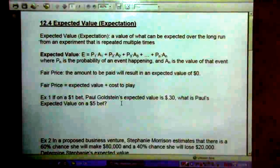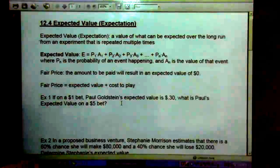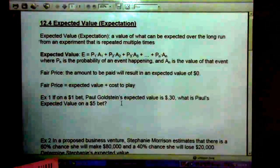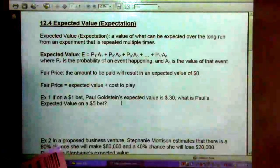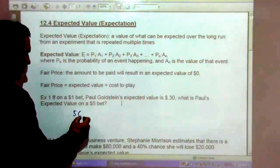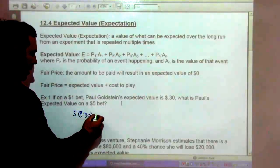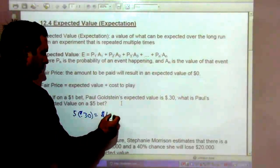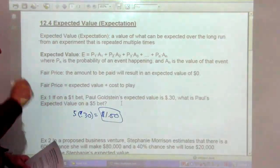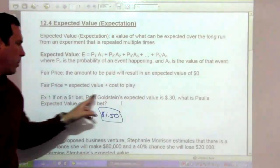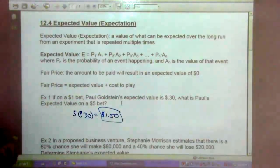Example 1: If on a $1 bet Paul Goldstein's expected value is $0.30, what is Paul's expected value on a $5 bet? Well, 5 times $0.30 is $1.50. So if he's going to get back $0.30 from a $1 bet, he'll get back $1.50 from a $5 bet.